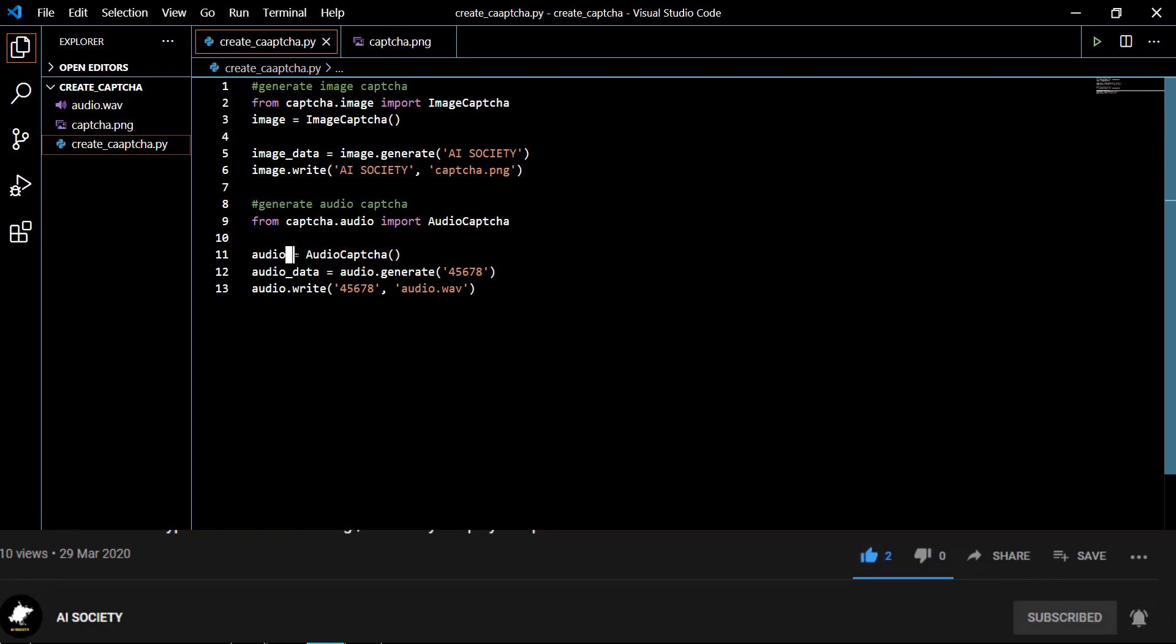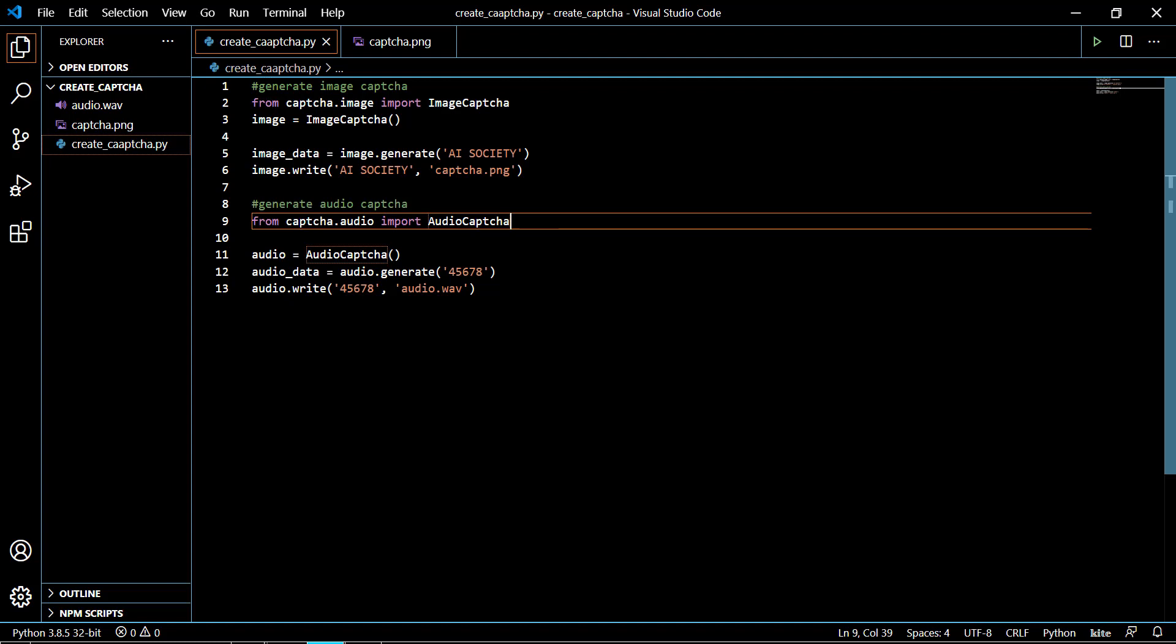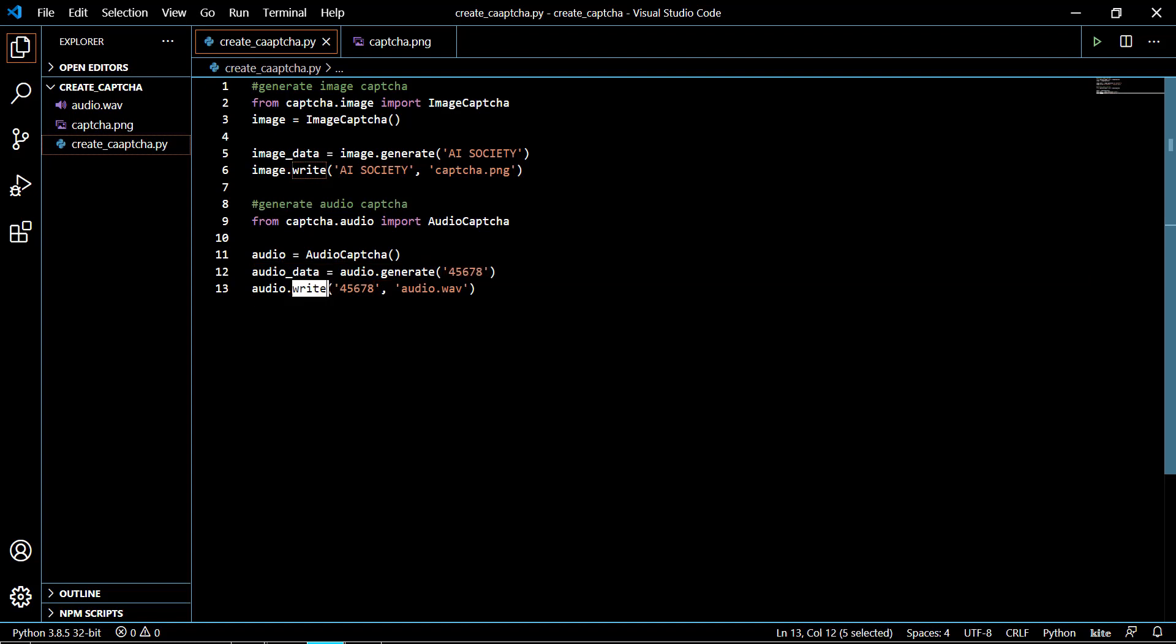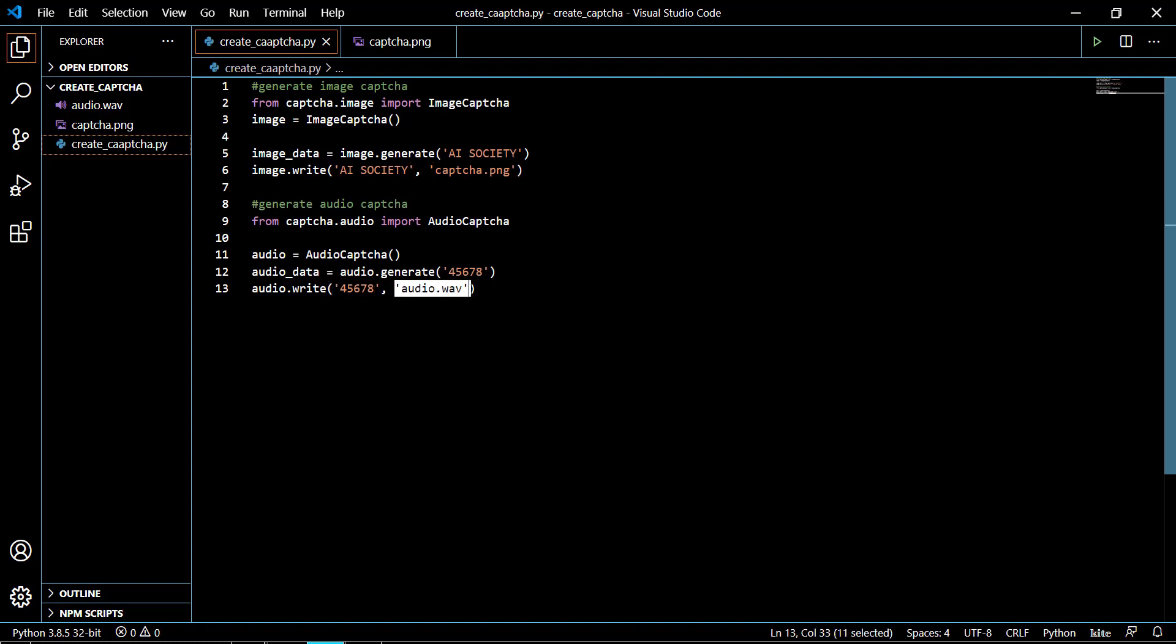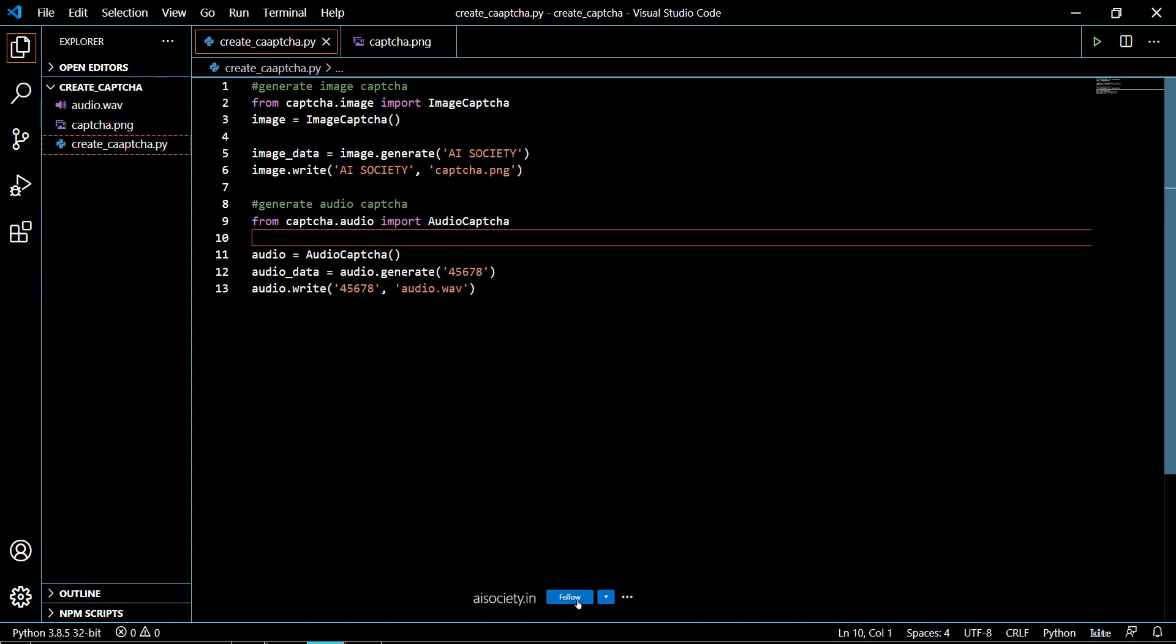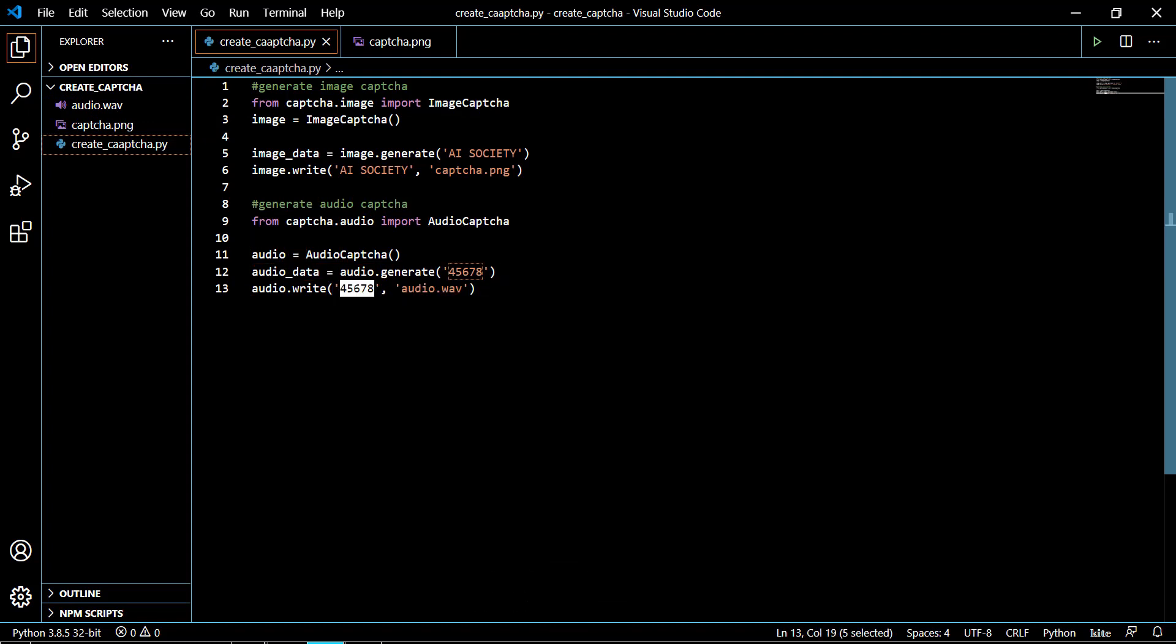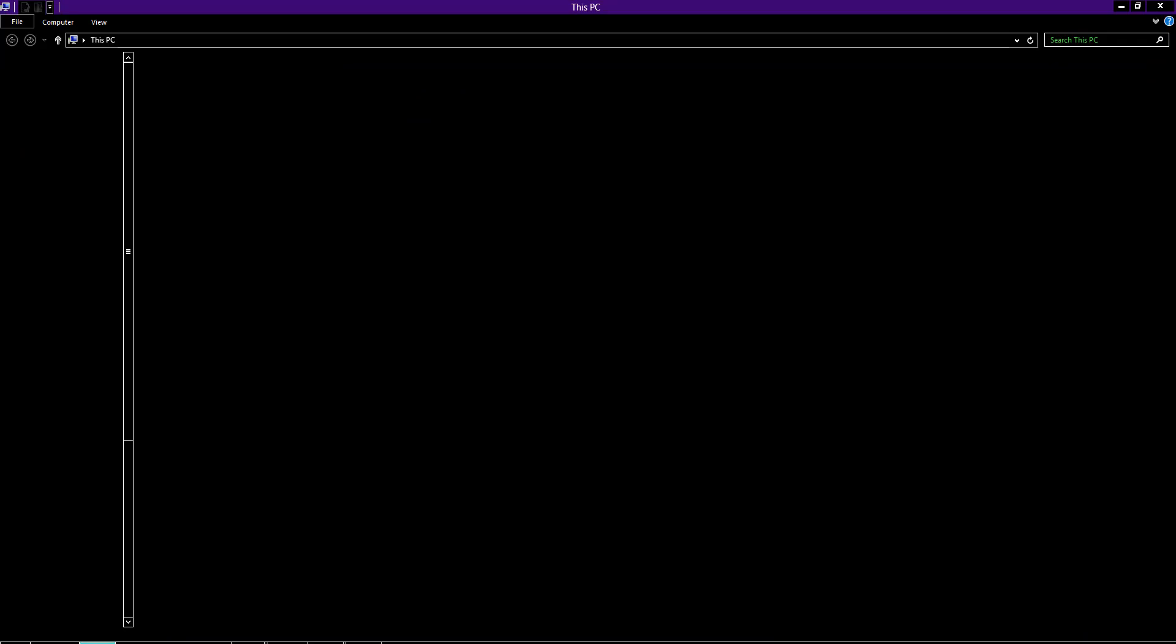Make an instance of it and call the generate method as we have done in image CAPTCHA, and pass your numerics. Text will not work in this, only numerics work. After that you have to write that data into an audio file. This is the audio file I want to create. If it's not available, it will create one and pass the numbers in that particular audio. After that, your audio CAPTCHA will be generated. Let me show you how it looks.